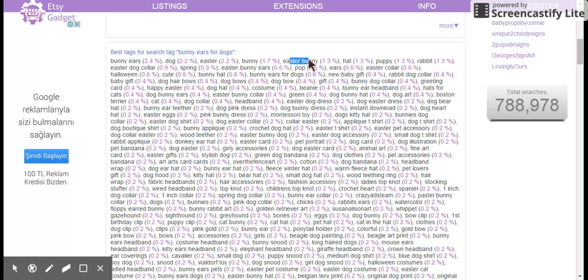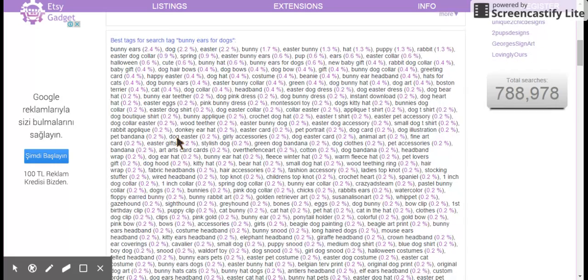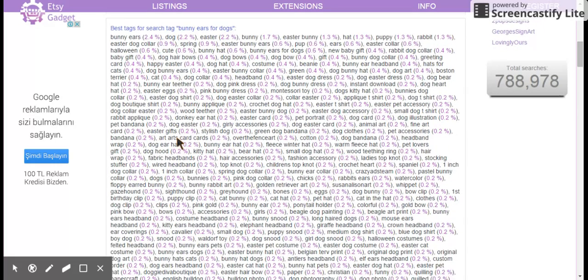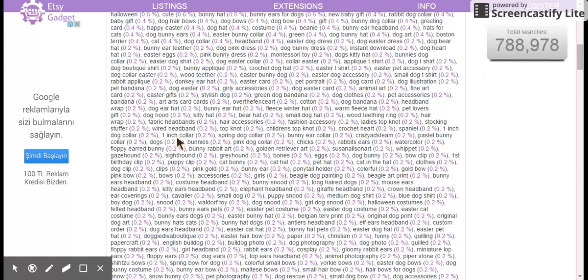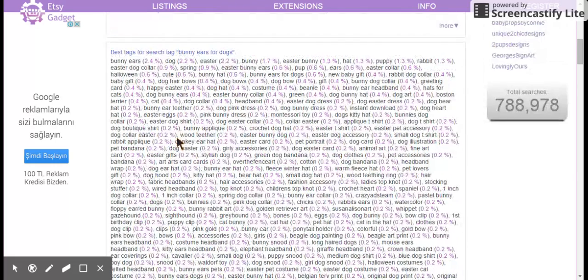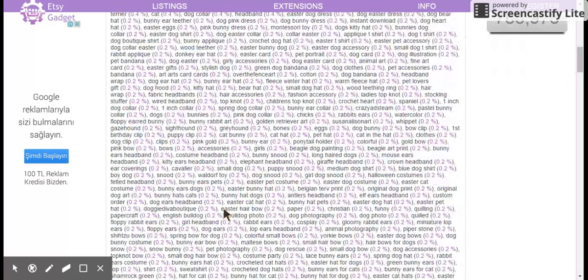Easter bunny, I would be writing these down, bunny ears, Easter bunny, Easter dog collar, things like that that actually somewhat apply to my item, Easter bunny ears. Things like this, I thought of some of these, but not all of these. So I would go through and find anything that's relatively applicable to my product, and start writing it down. And I try to start with some of these more popular tags, and then work my way down to the end.